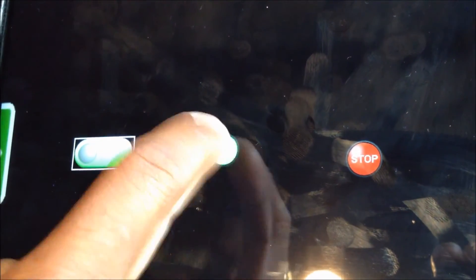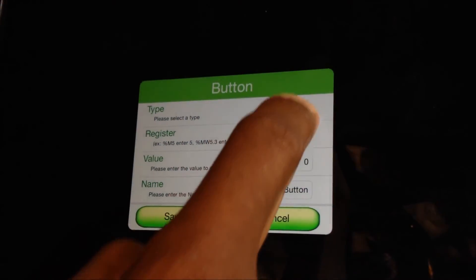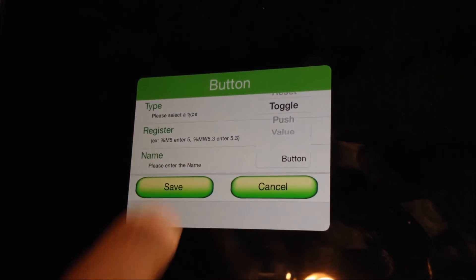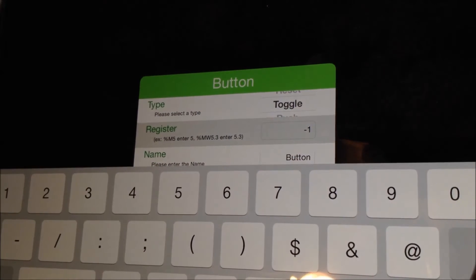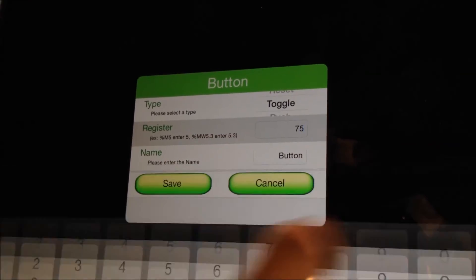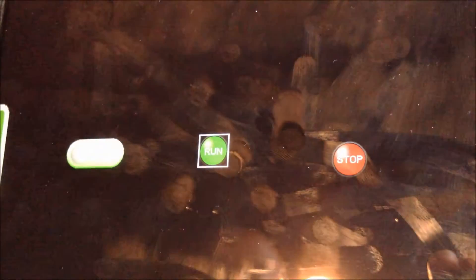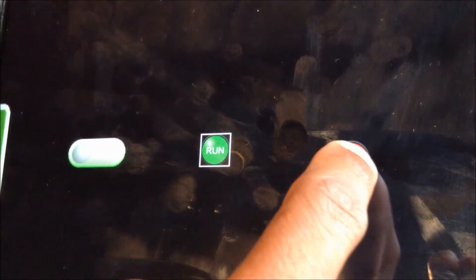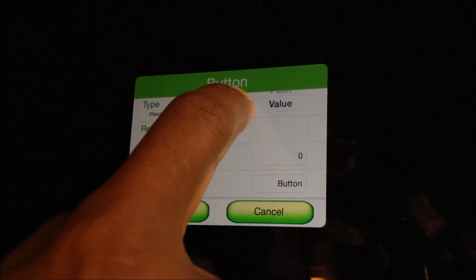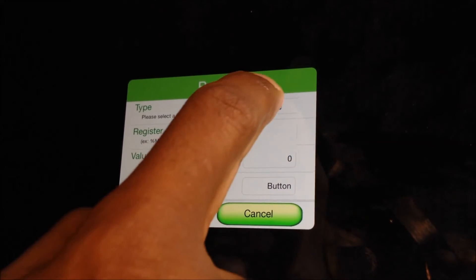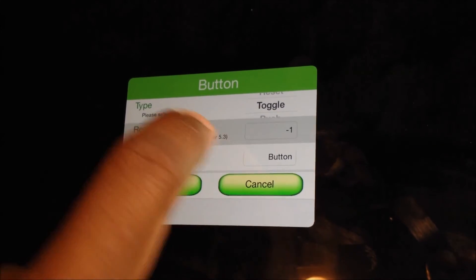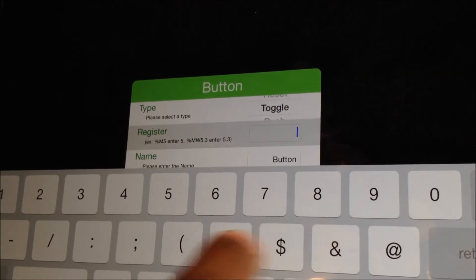Now double-tap the run button. Do the same thing — select Toggle. The memory word for this one is 75. Click Save. Then for the stop button, repeat the same process, but the memory word is 76.